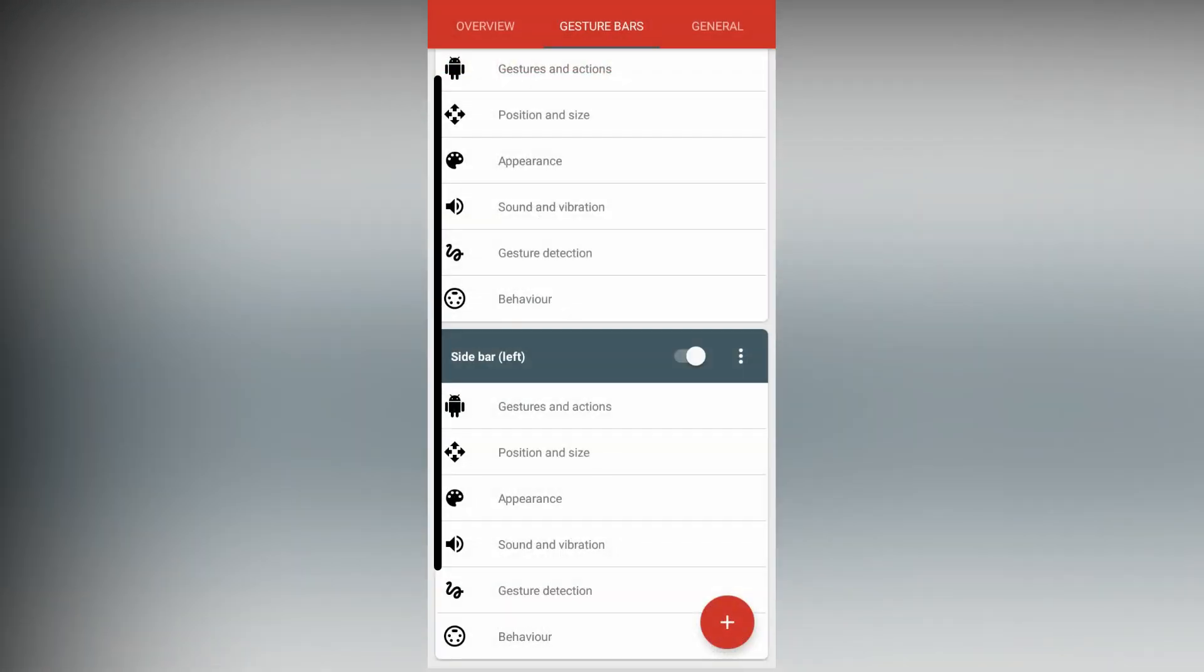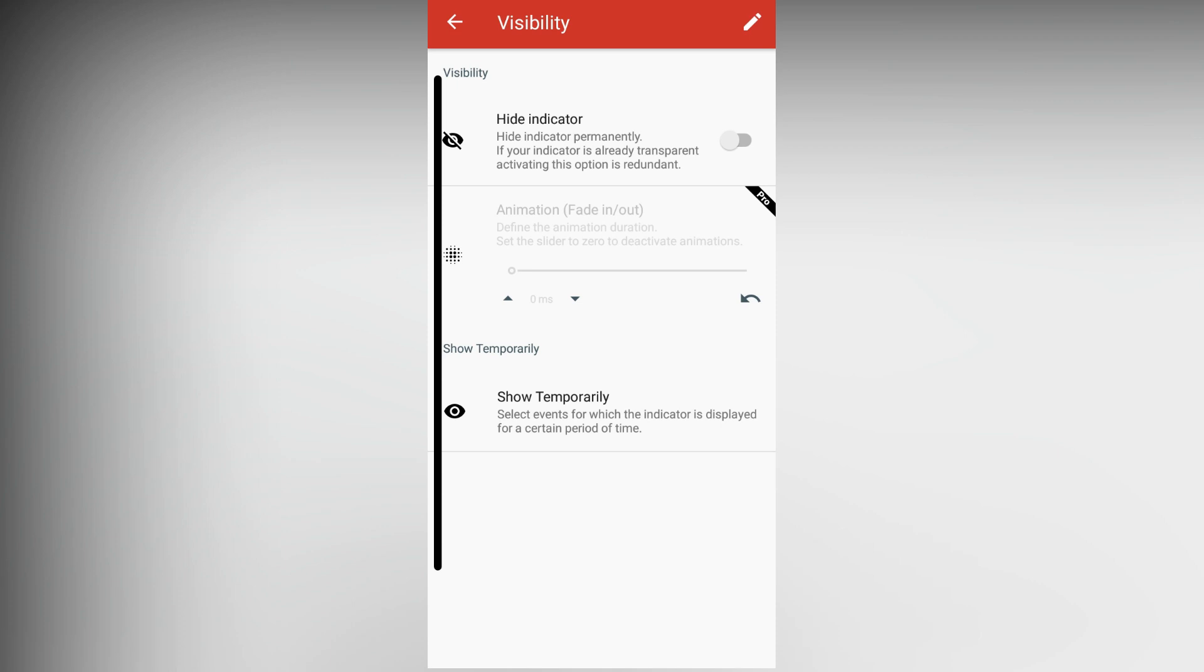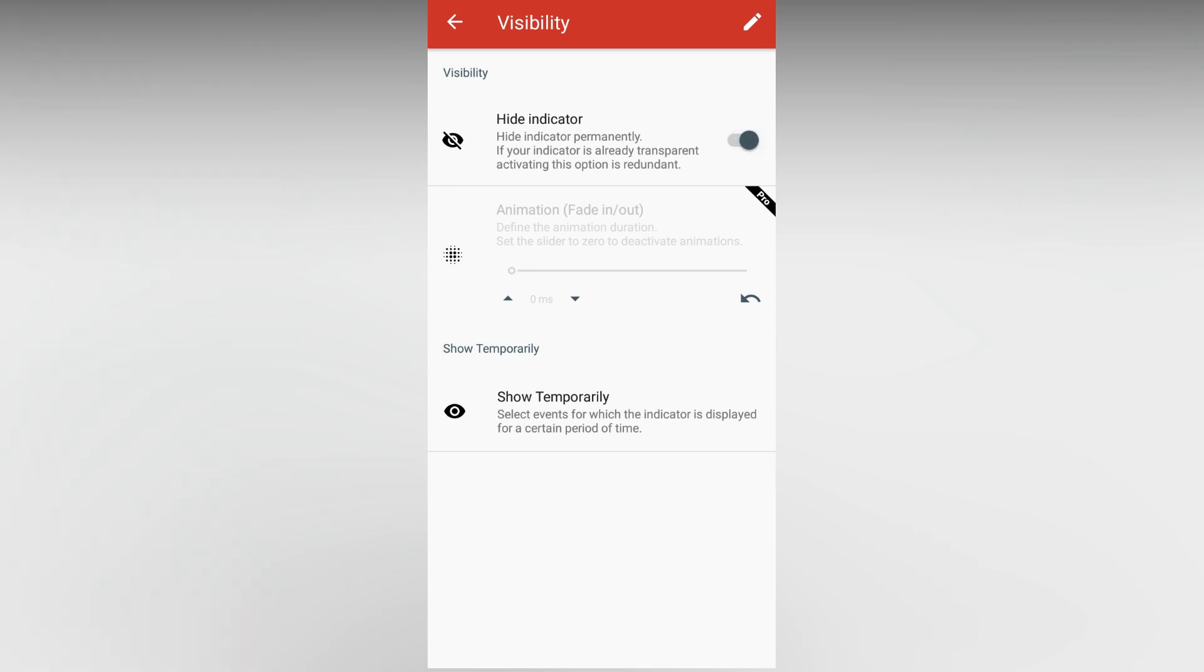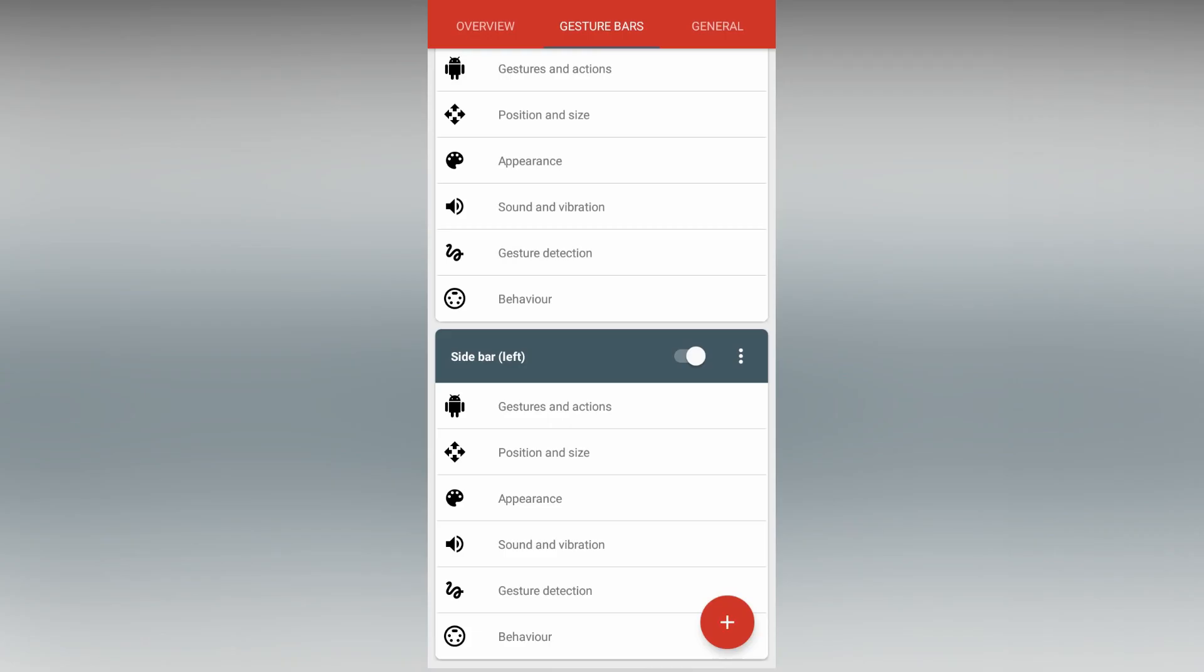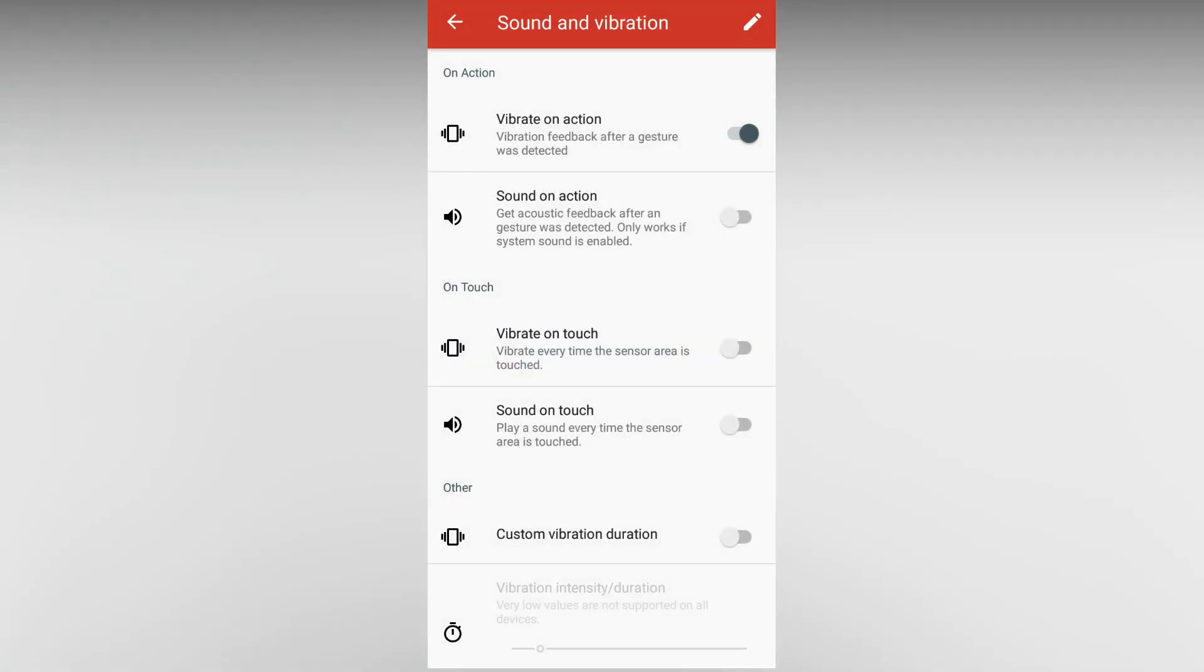Then go back and go to Appearance. Then Visibility, and enable Hide Indicator. Now go back. Then Sound and Vibration, and then disable Vibrate on Action.